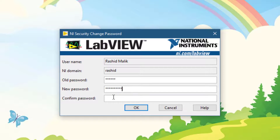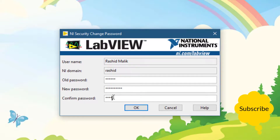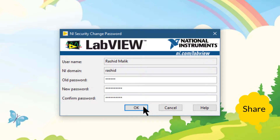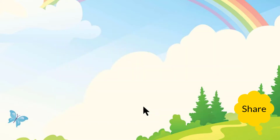And lastly, let's enter the confirmed password. After that, let's press OK to commit the changes to the system. Thank you.